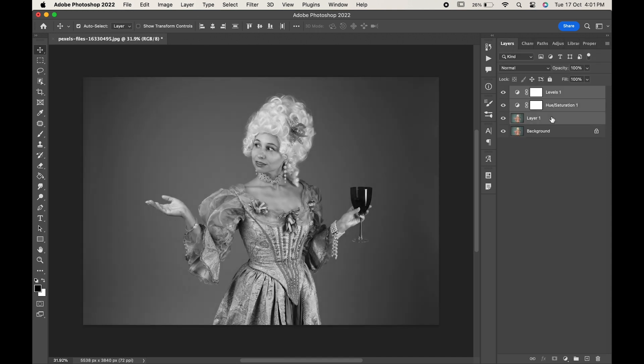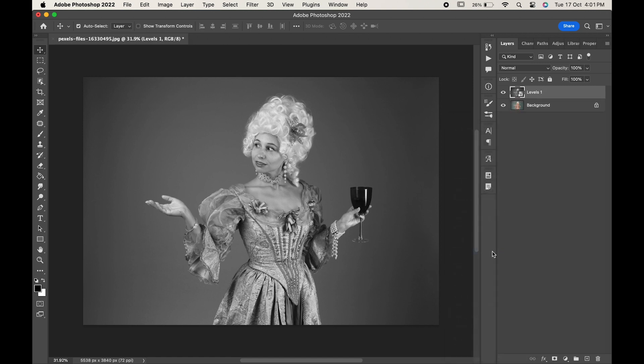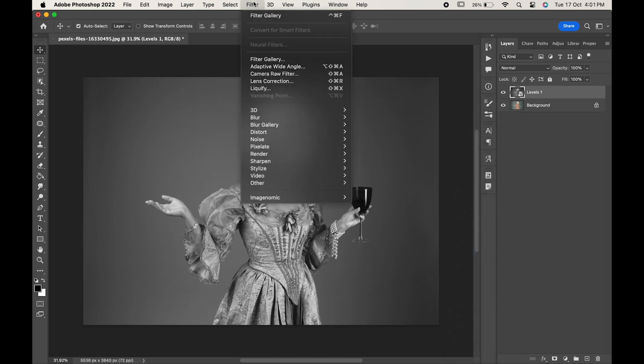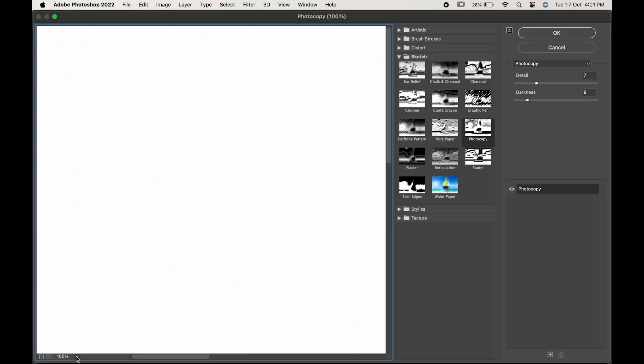Select all the three layers. Right click and convert them into smart object. Go to Filter, Filter Gallery. Filter Speed as per your requirement.